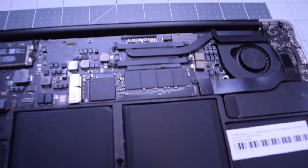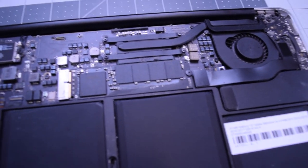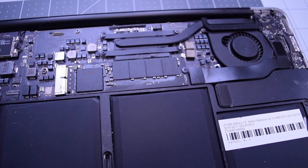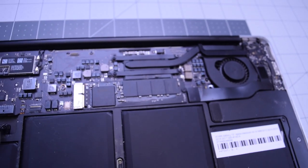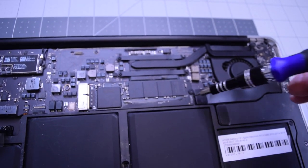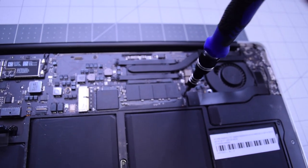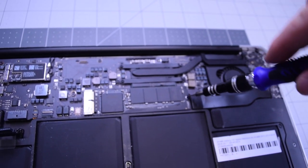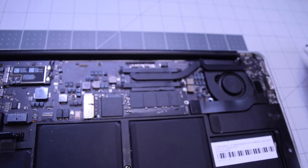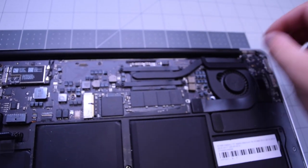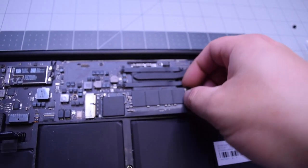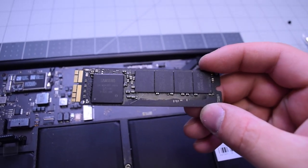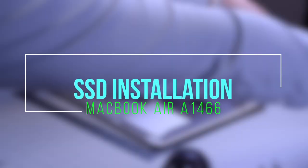The SSD is secured with a T5 screw on the end. Remove the T5 screw first. With the SSD screw out of the way, gently lift up on it and pull it out.